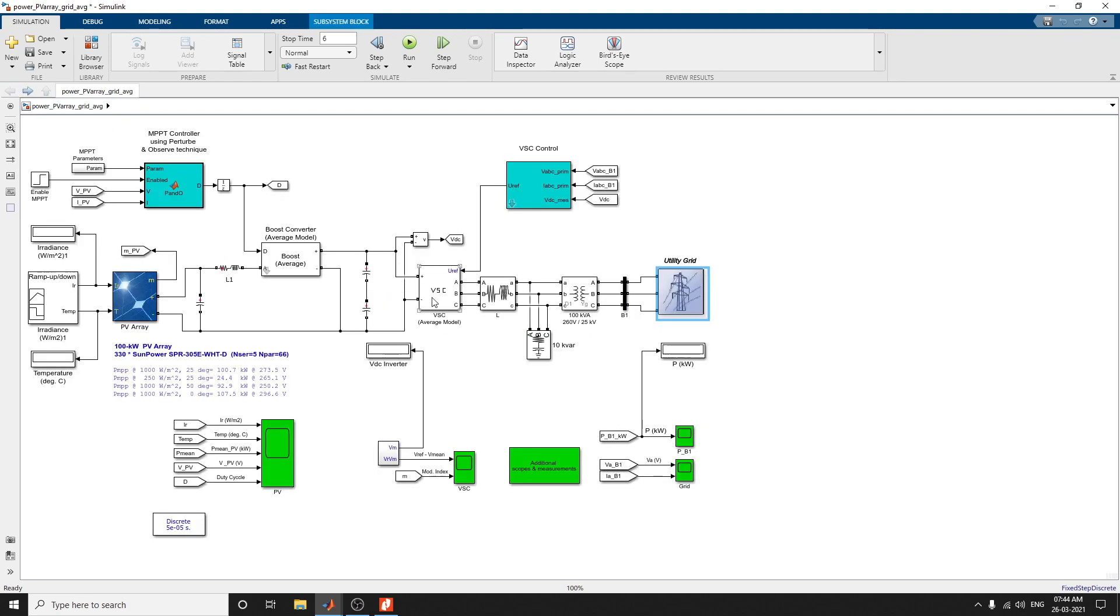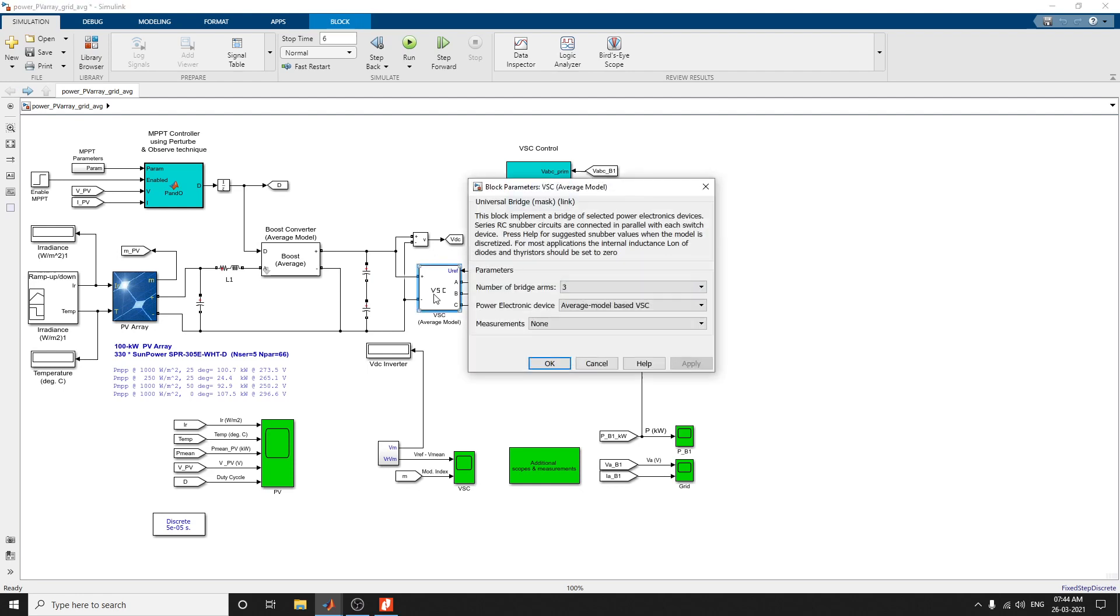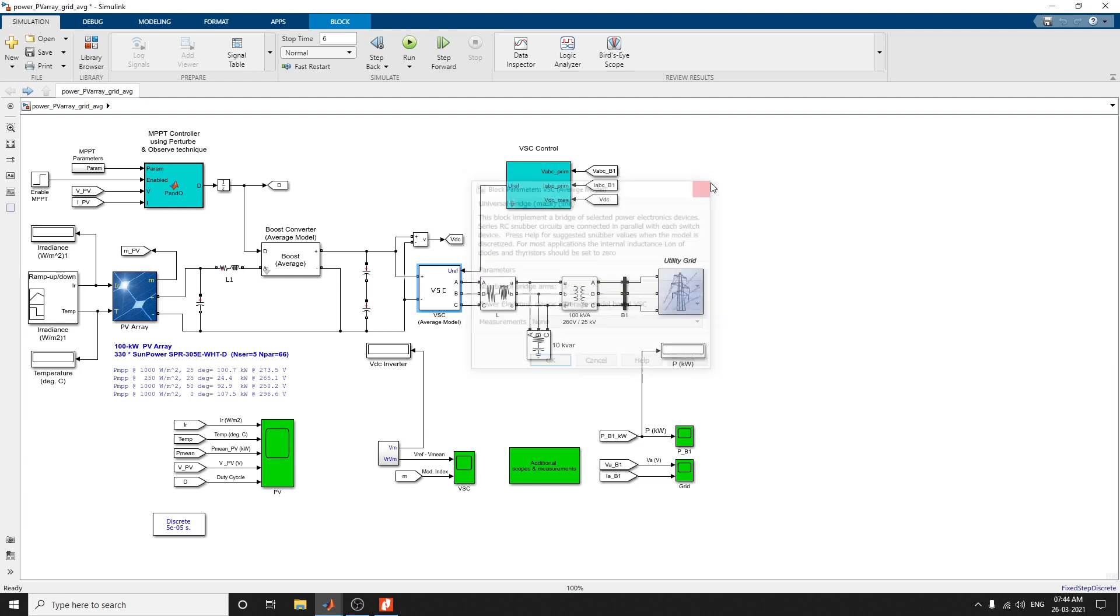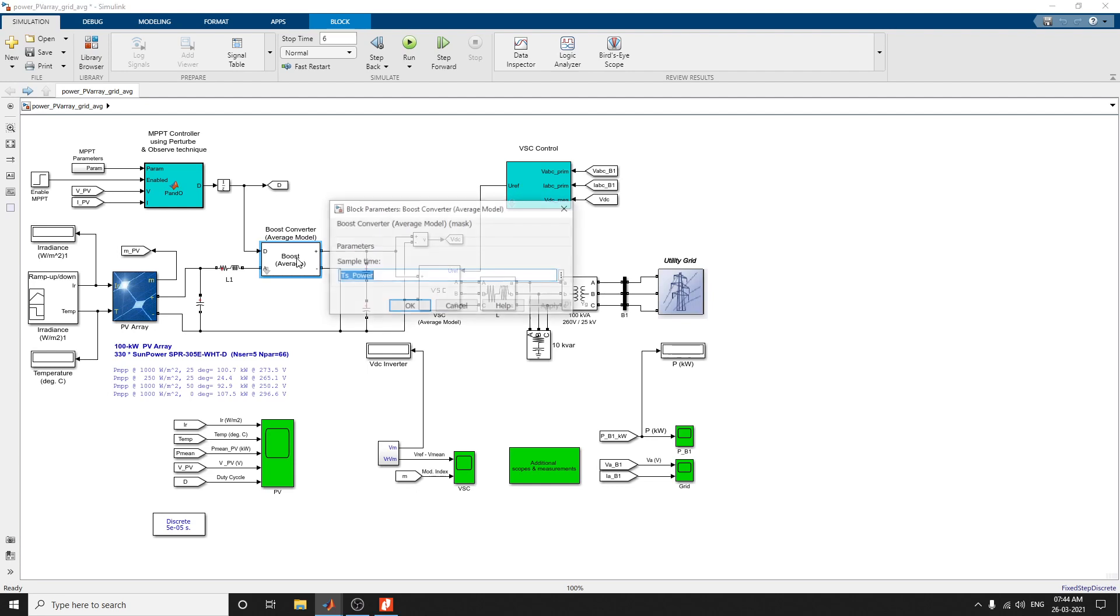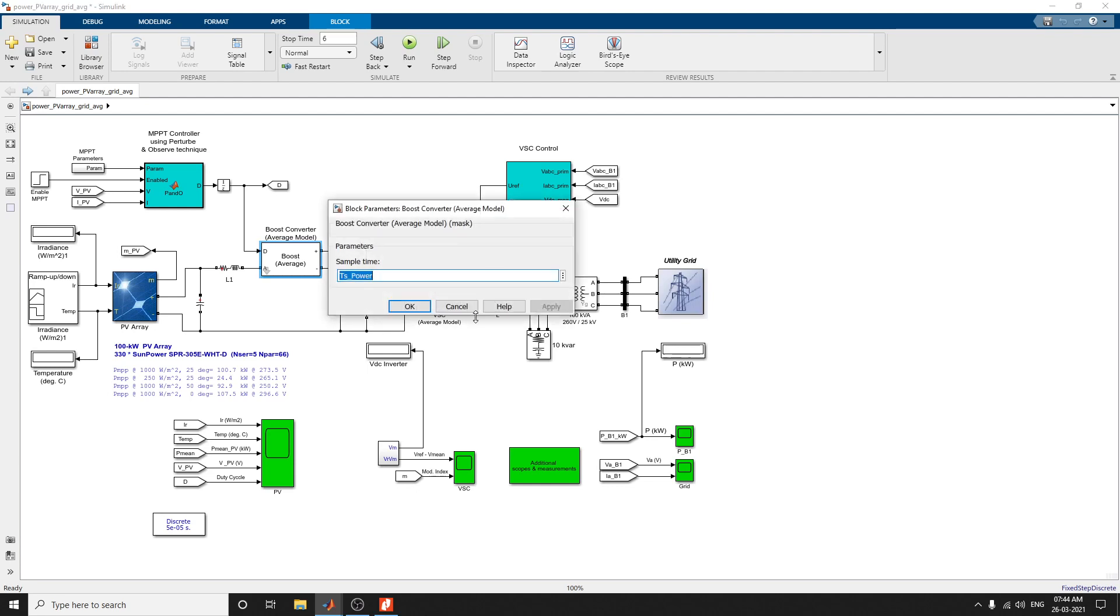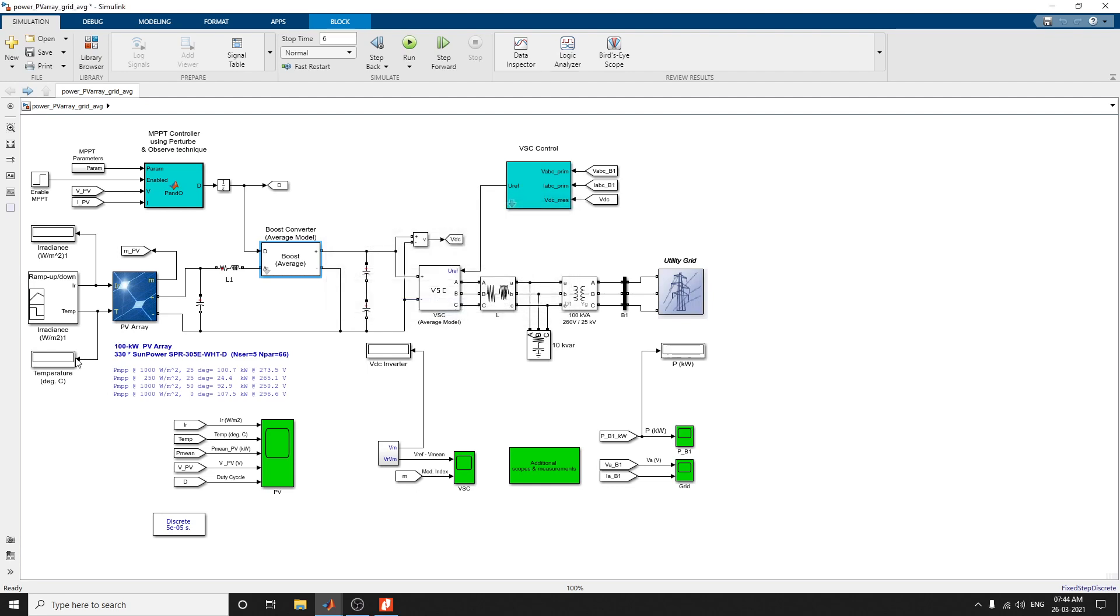This is the average model VSE. It is a universal bridge block. This block implements a bridge of selected power electronic devices. It is a series R6 number circuits connected in parallel with each switch device. One more model: the average model of boost converter is involved here. These are additional scopes and measurement blocks, and PV array blocks.